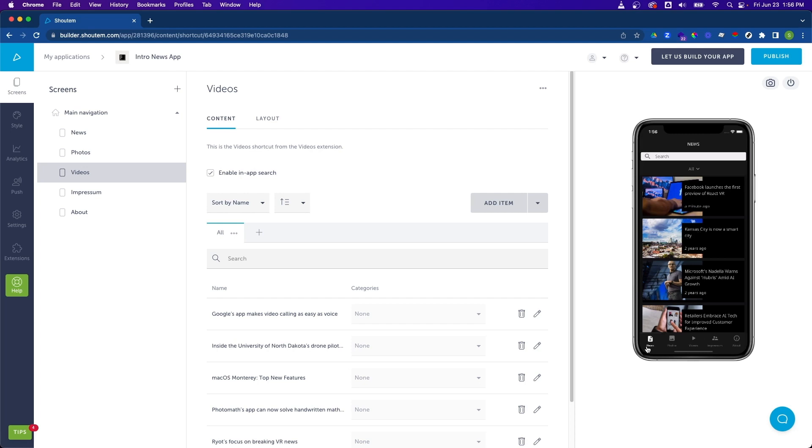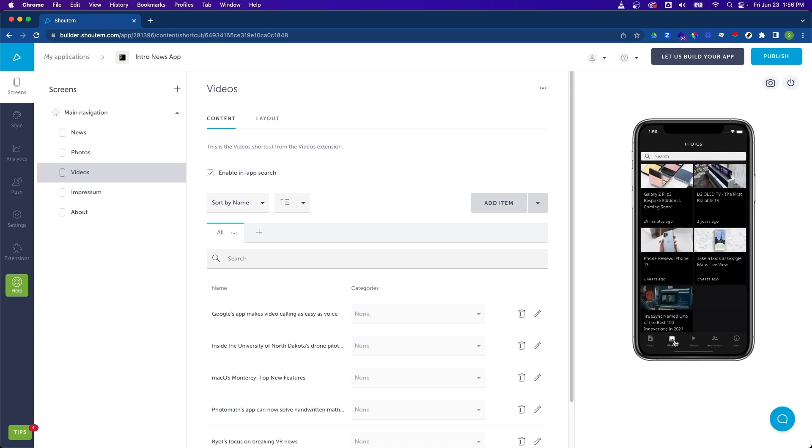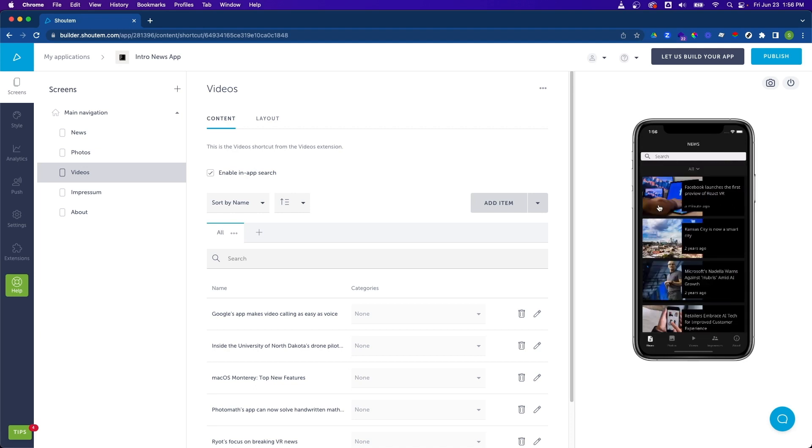As you can see, we have our navigation bar with our pre-populated screens: news, photos, and some of the content on each screen. Let's make a change to some of this content and then refresh it within the preview tool.